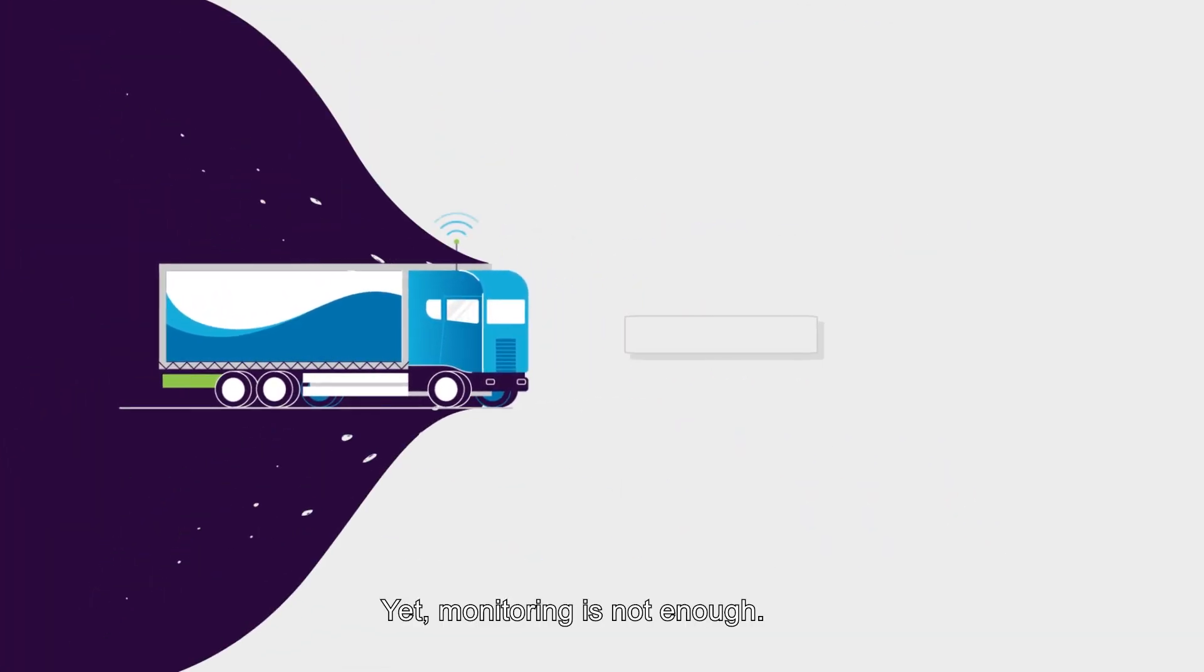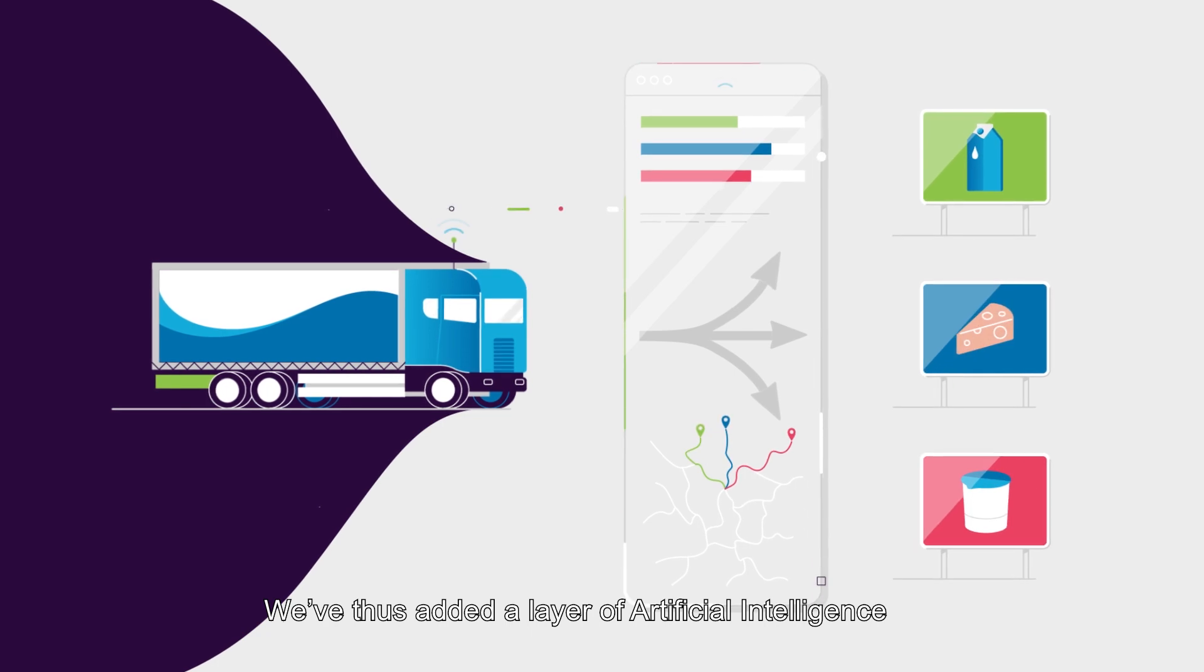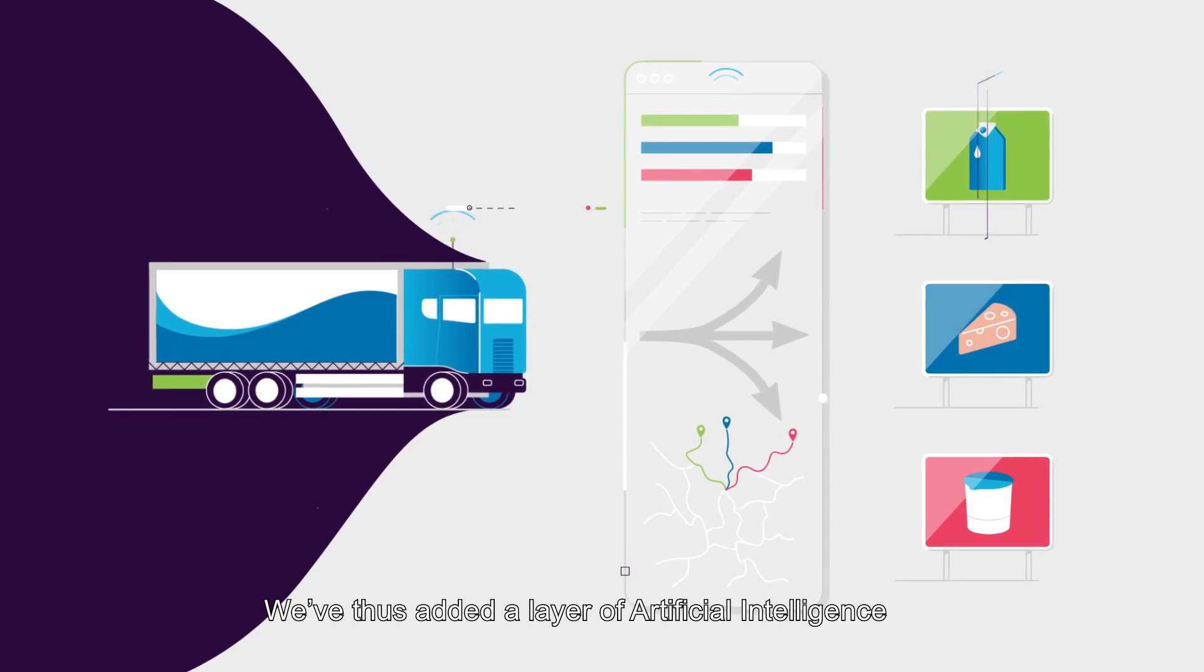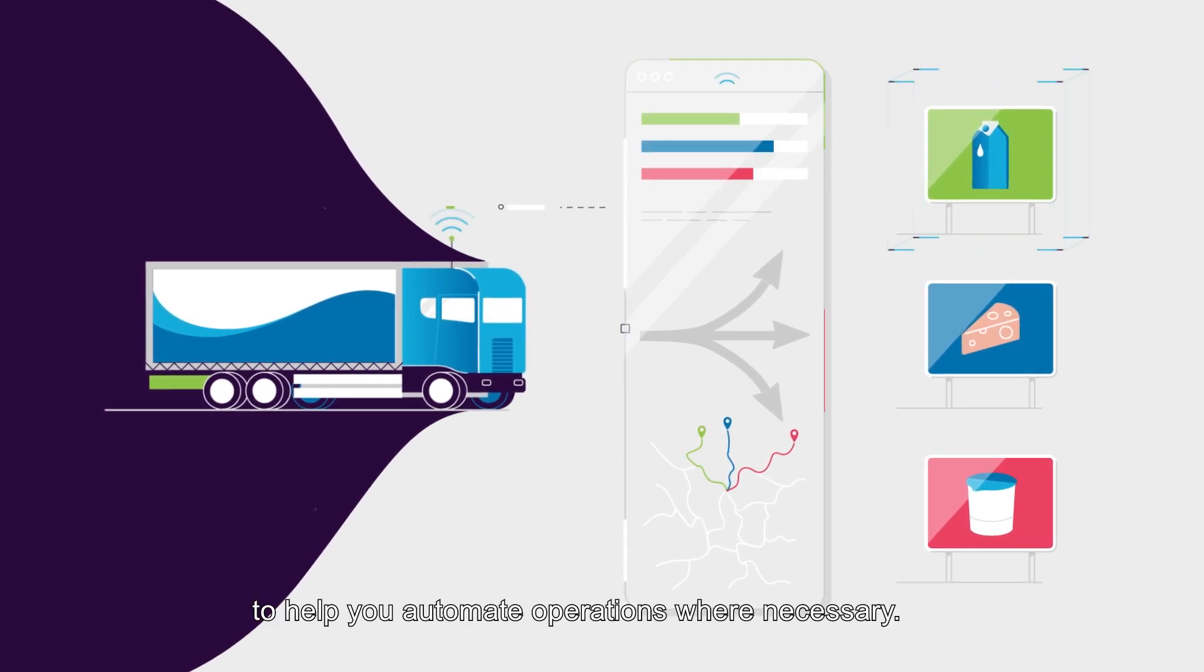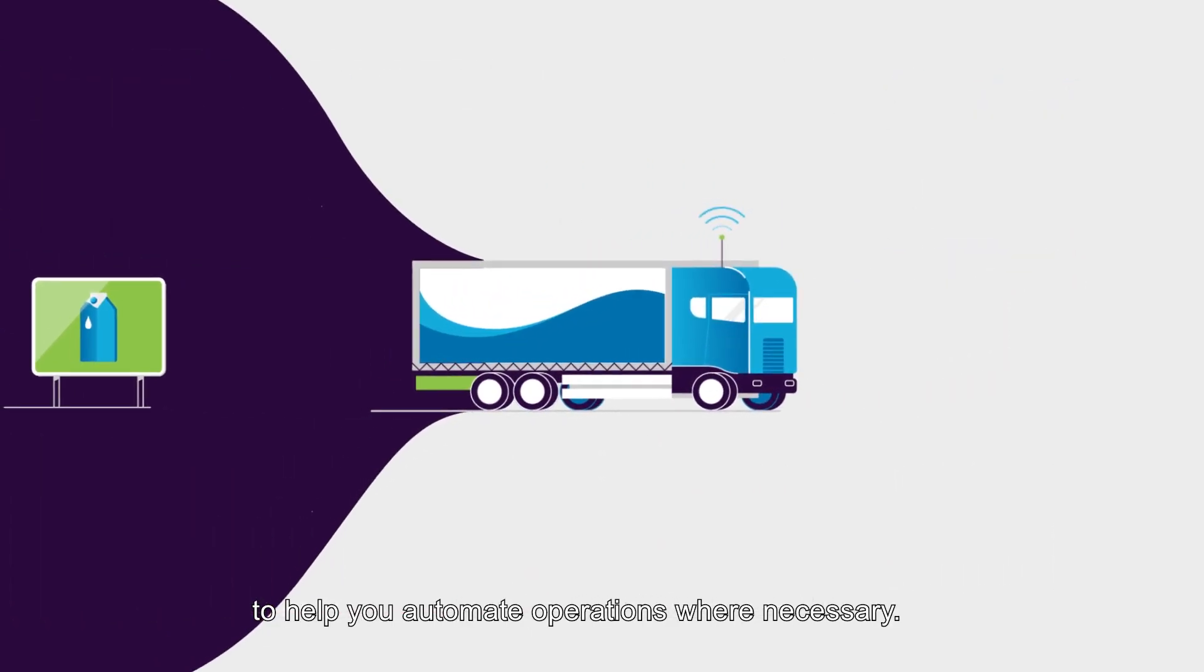Yet monitoring is not enough. We've thus added a layer of artificial intelligence to help you automate operations where necessary.